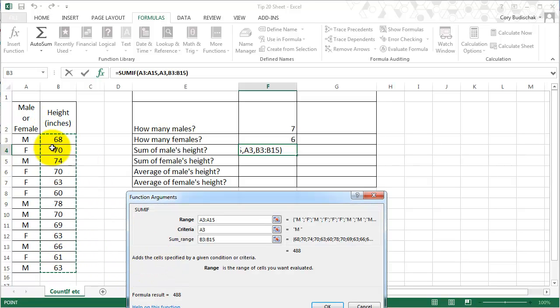What that means is: is this an M? Yes — include that in the sum. Is this an M? No — don't include that in the sum. And it goes all the way down the list.